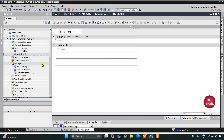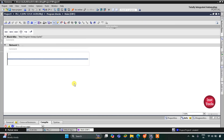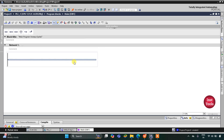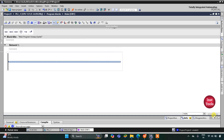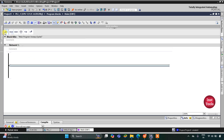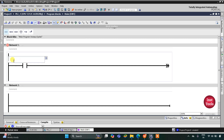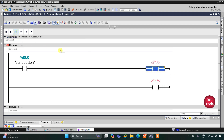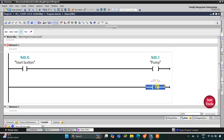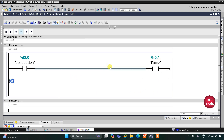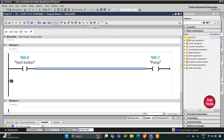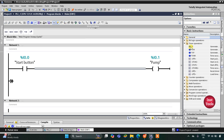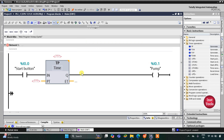Now we go to program blocks and main OB1, where we will draw the ladder diagram. First, I will insert a normally open contact for the switch, then insert a coil for the pump and select pump from the list. Then, for the pump to be on for 10 seconds, I will insert a pulse timer (TP) — go to timer operations, then TP, double-click, and click OK.